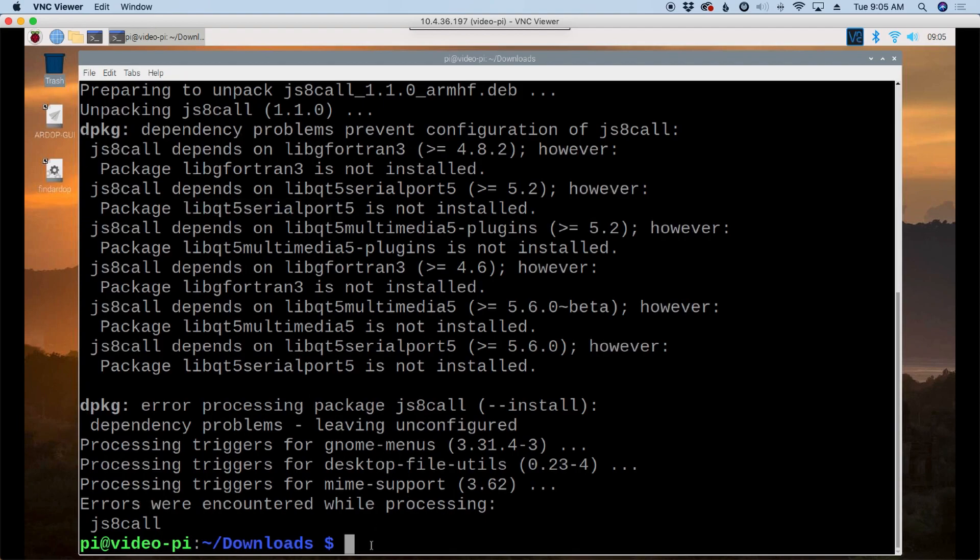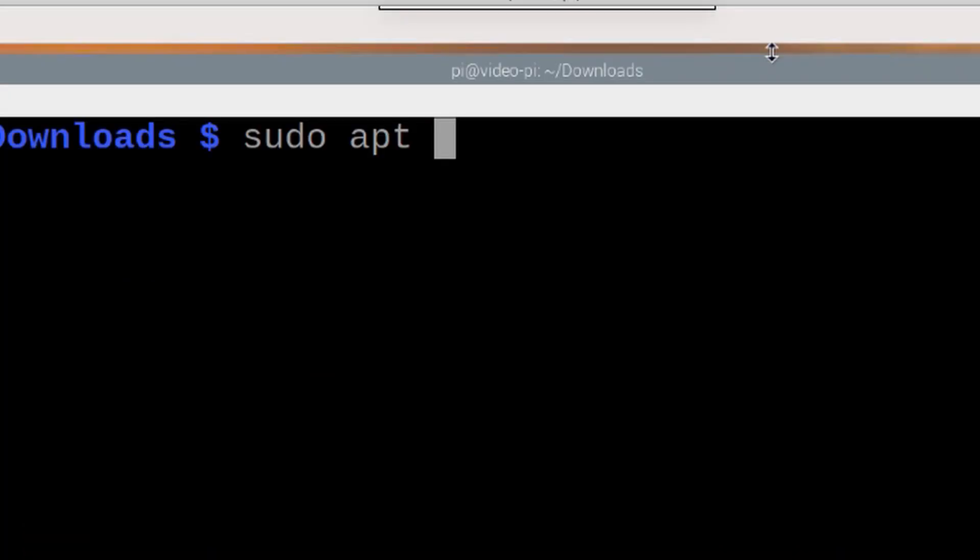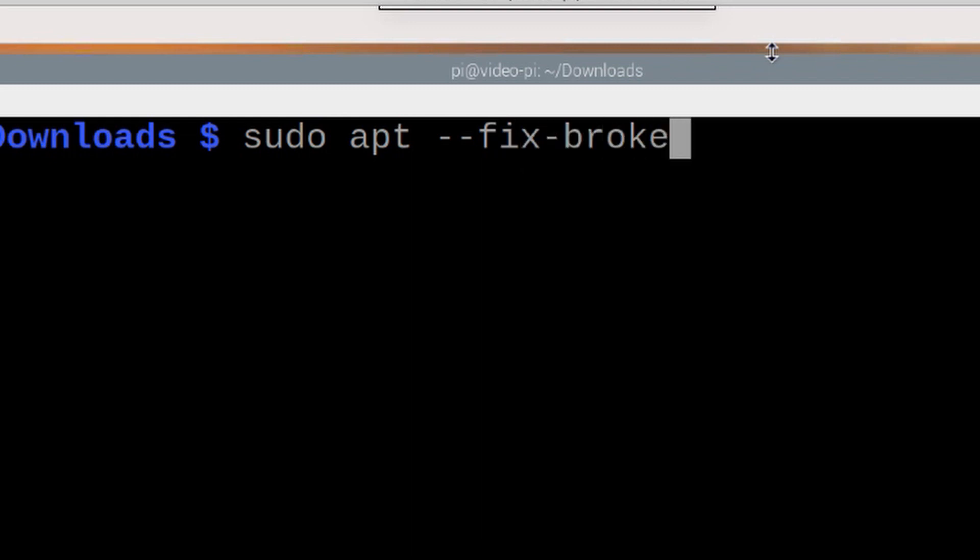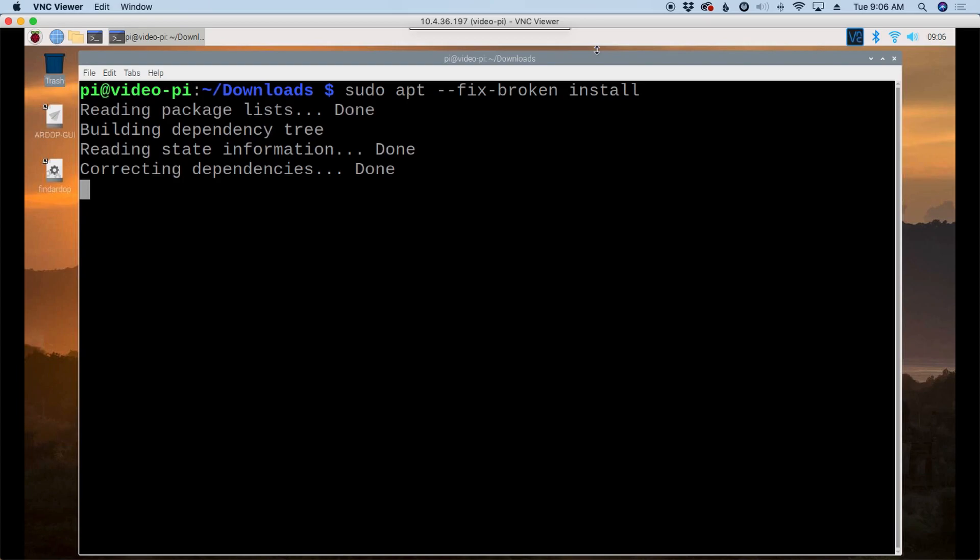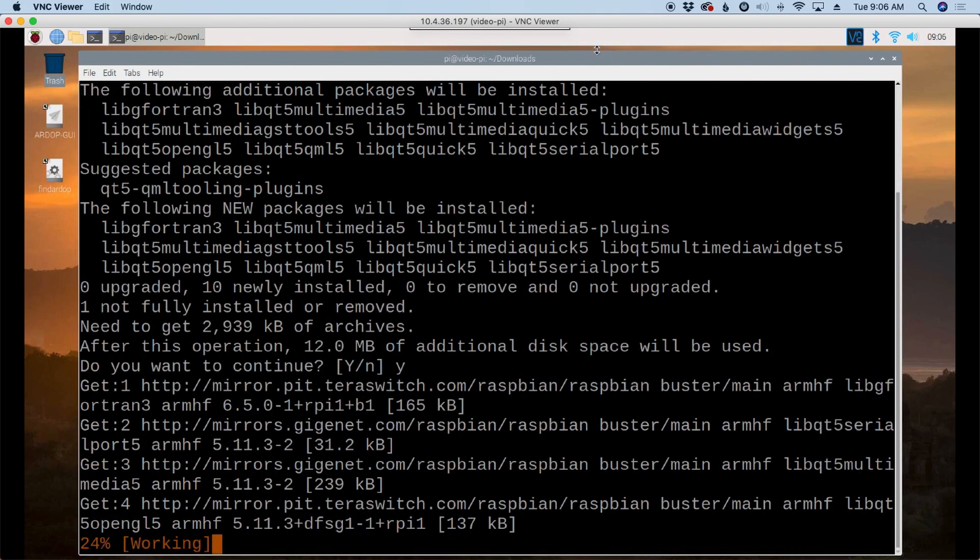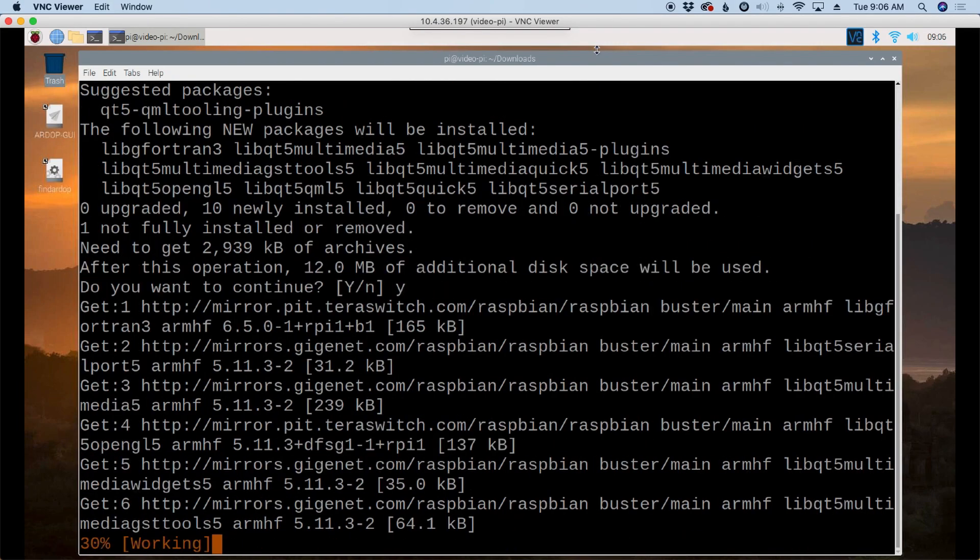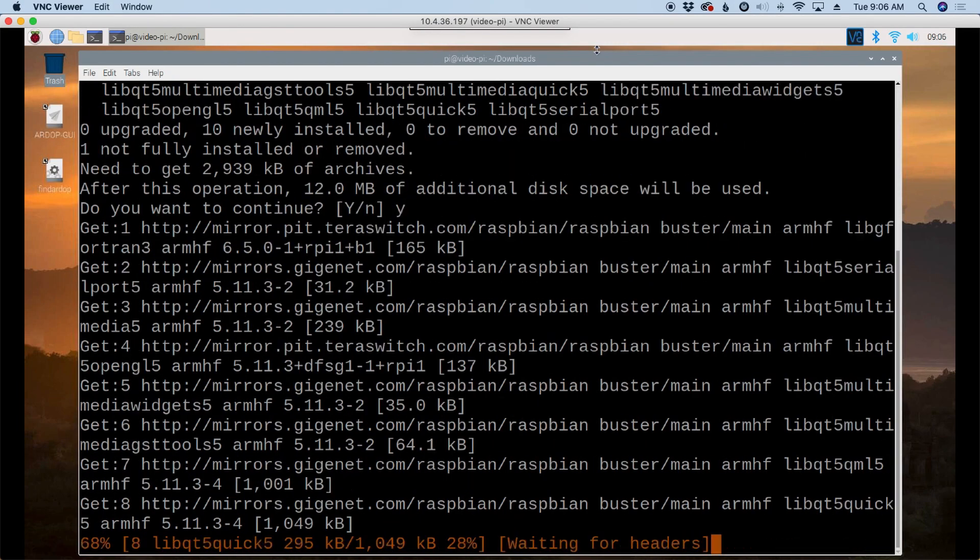An easier way to fix that. Let's clear the screen out again. An easier way to fix that is sudo apt --fix-broken space install. And we'll go ahead and hit the return key on that. And that's going to look for the dependencies from that last package that we tried to install that failed. So when it asks, we'll just go ahead and hit yes. And we'll give that just a couple of seconds to get installed.